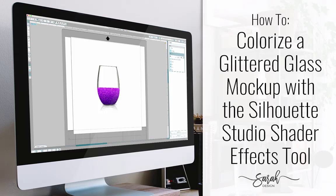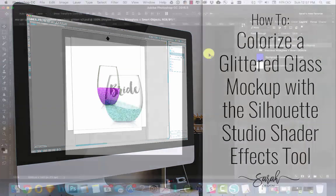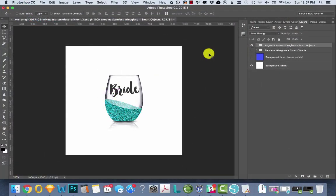In this tutorial, I'm going to show you how to create a stemless wineglass mock-up in Silhouette Studio Designer Edition where you can change the color of the glitter that's on the glass.